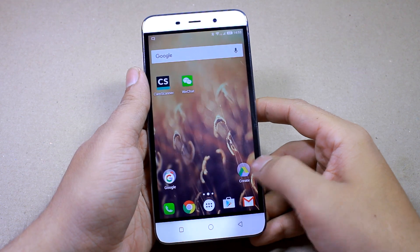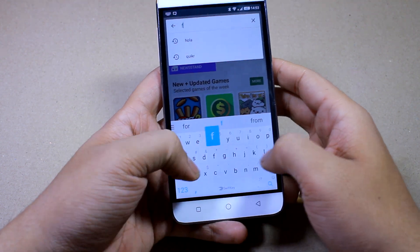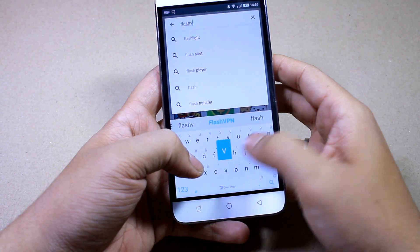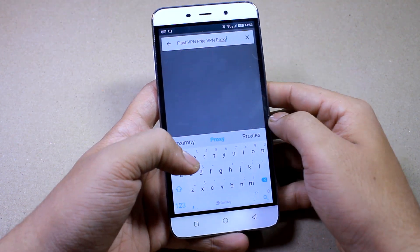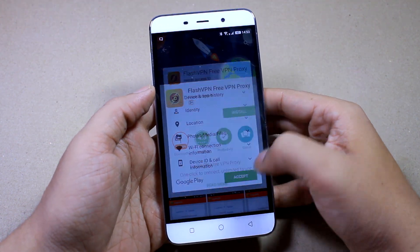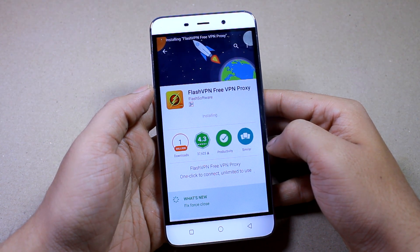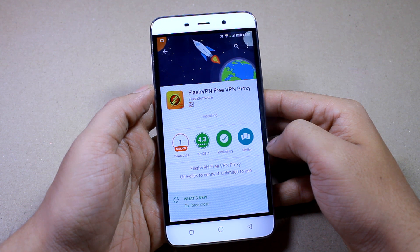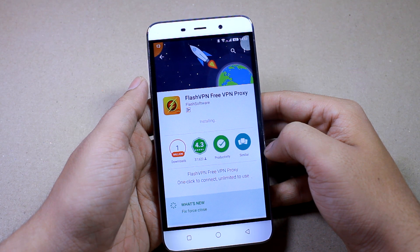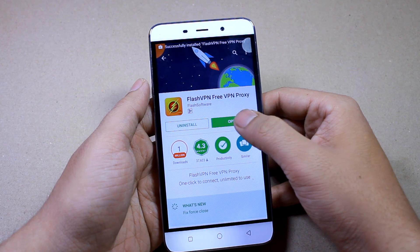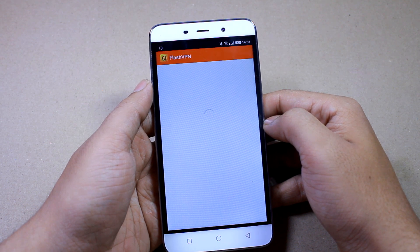Next, open up the Play Store and download an app called Flash VPN. We would be using Flash VPN because it's free and without any limitations, but yes, there are ads in the app. There are many other VPN services available on the Play Store, like Tunnel Bear, that you can also try. But just to go free for a while while we are trying the app, I'll be using Flash VPN.